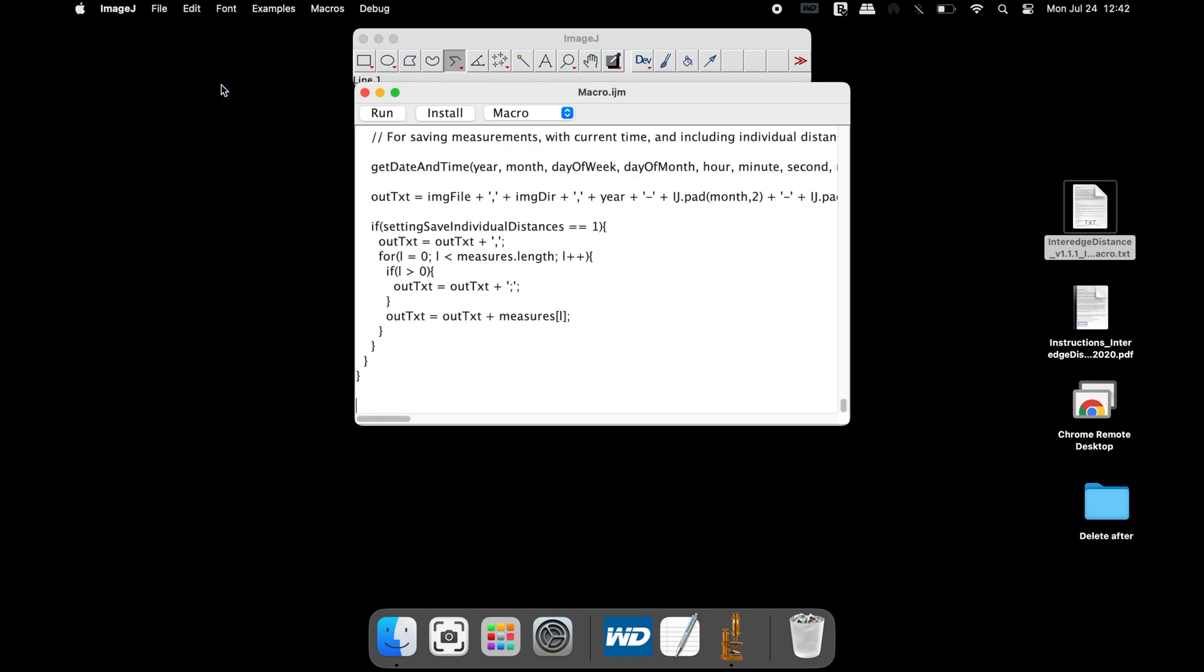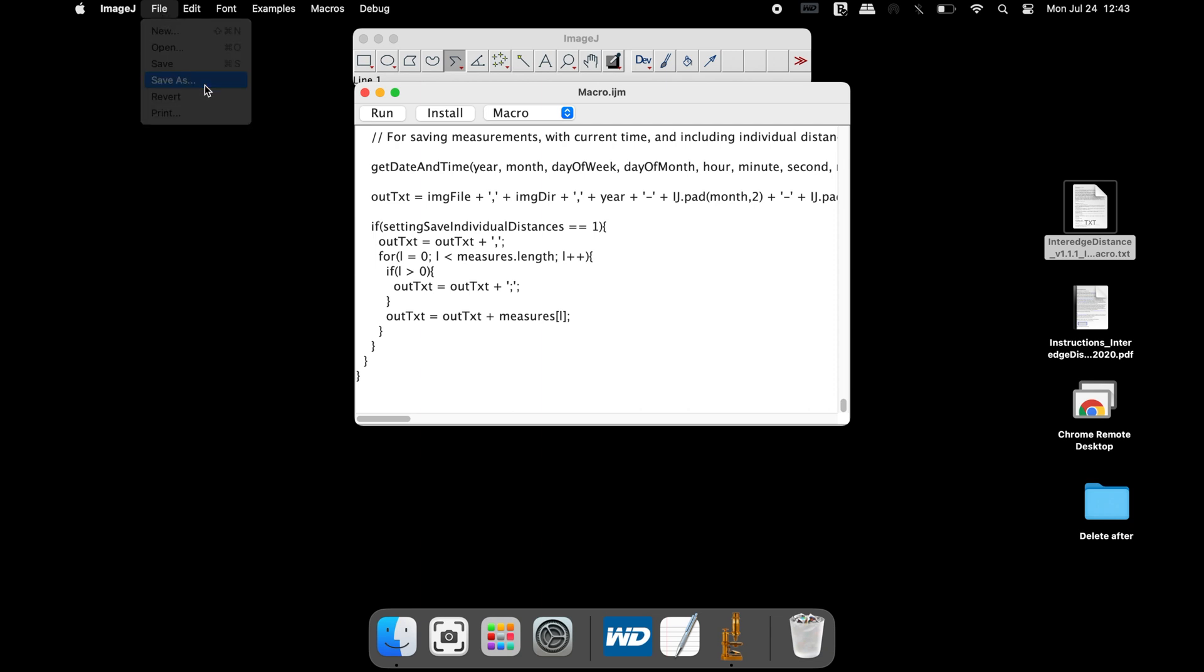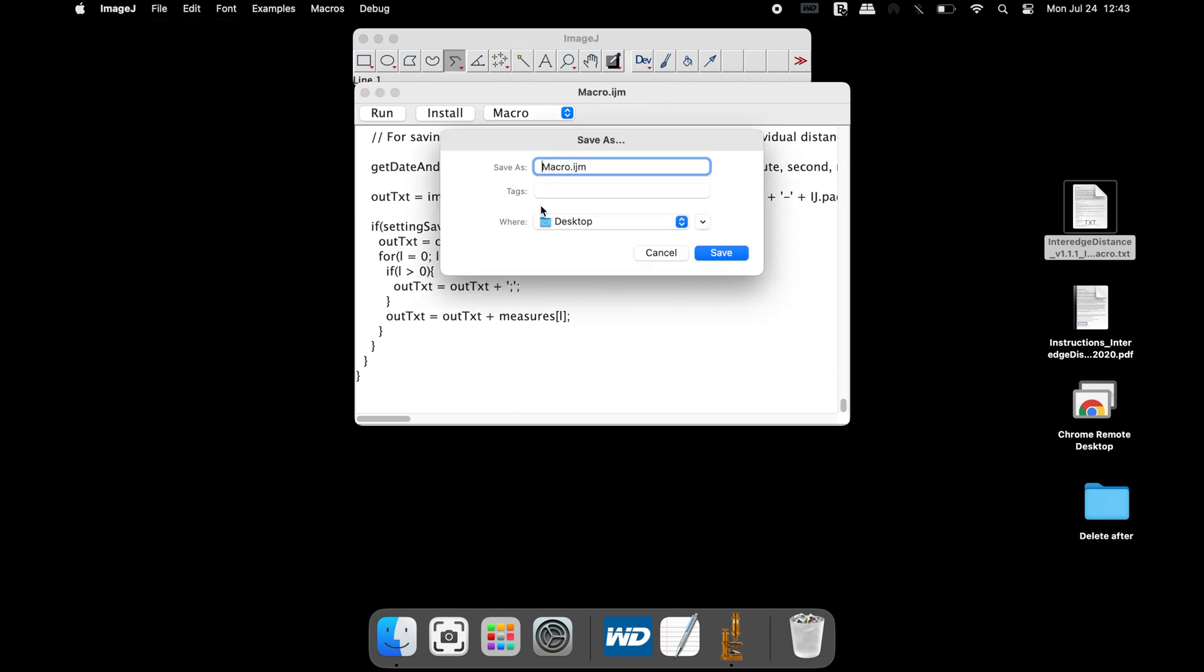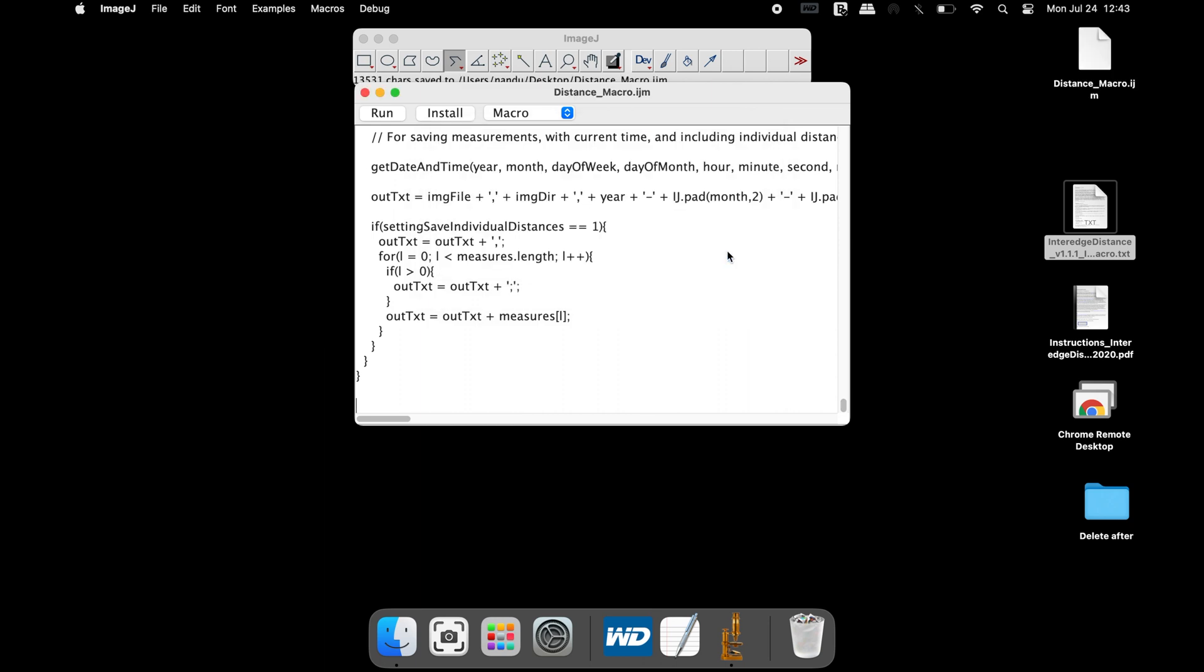To save this macro, click on File, Save As, rename the file with the extension .ijm and save it. This macro is now ready to be used.